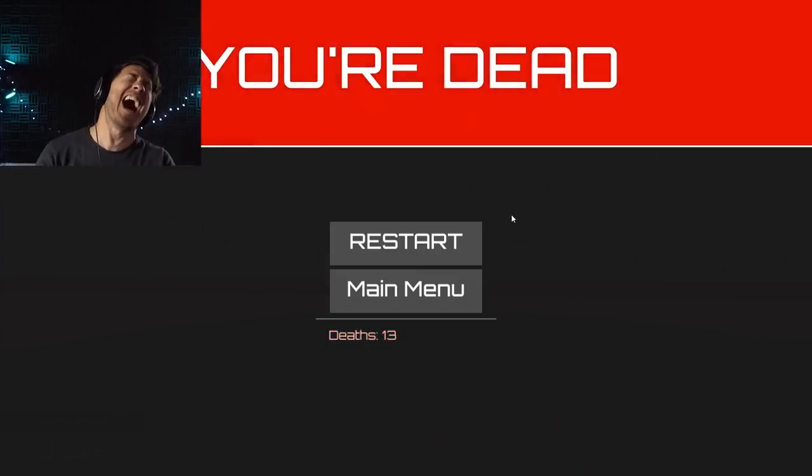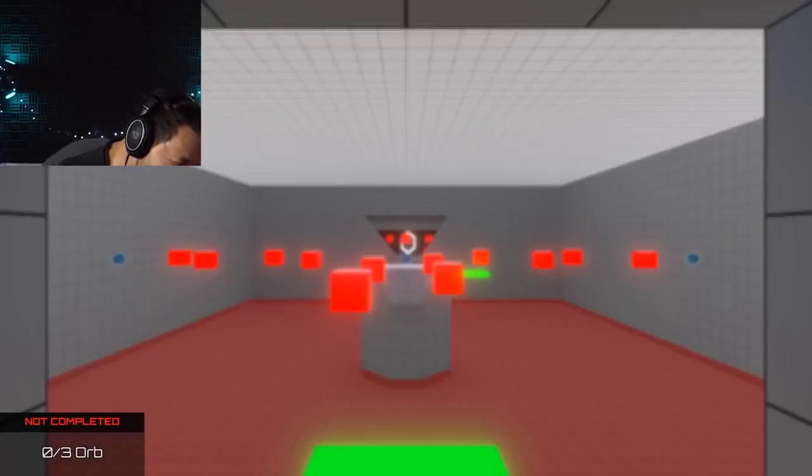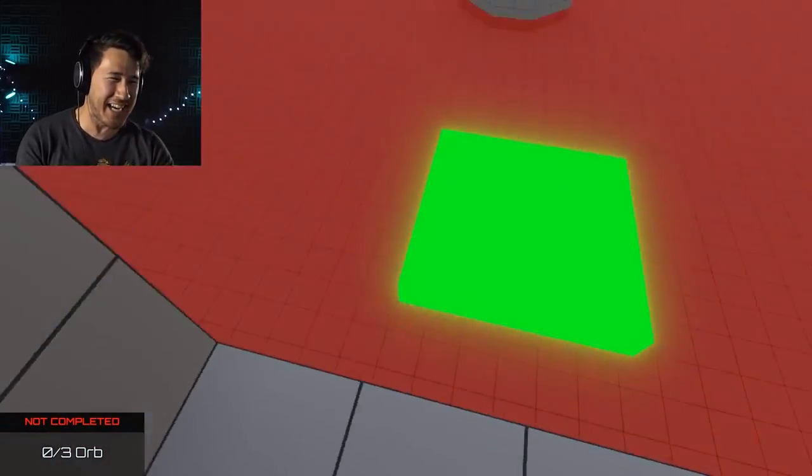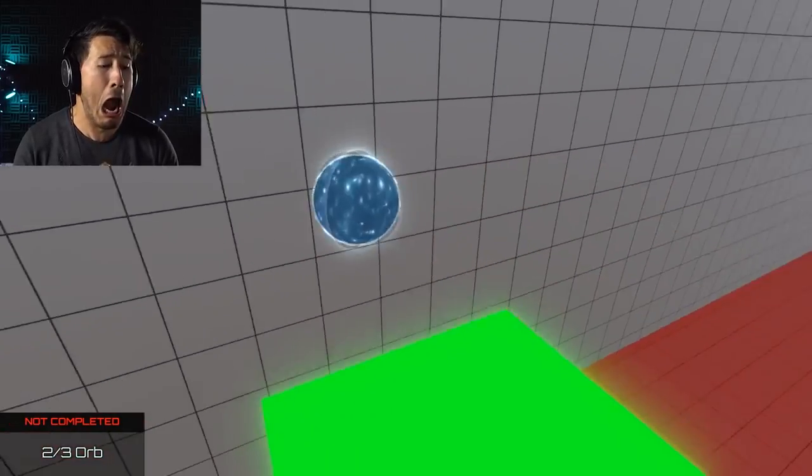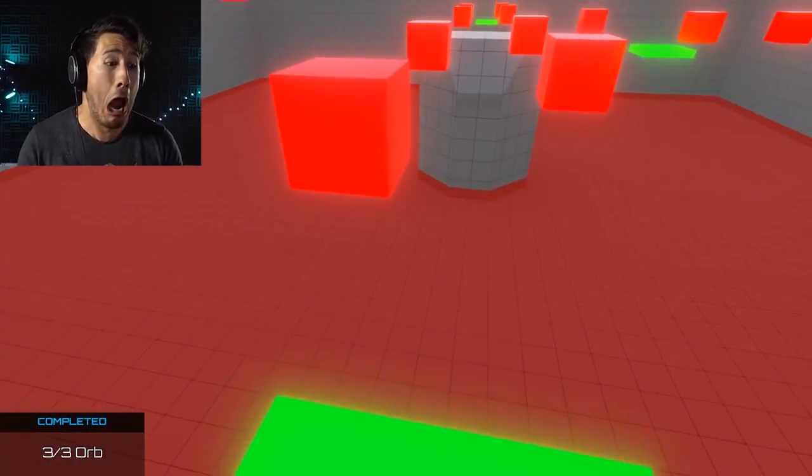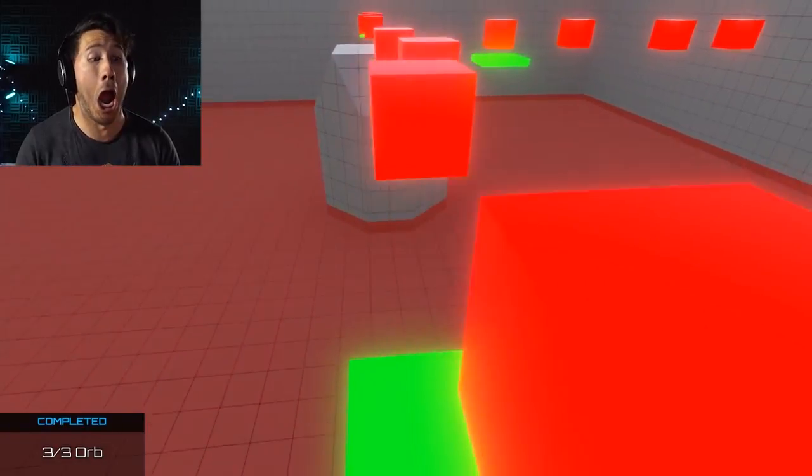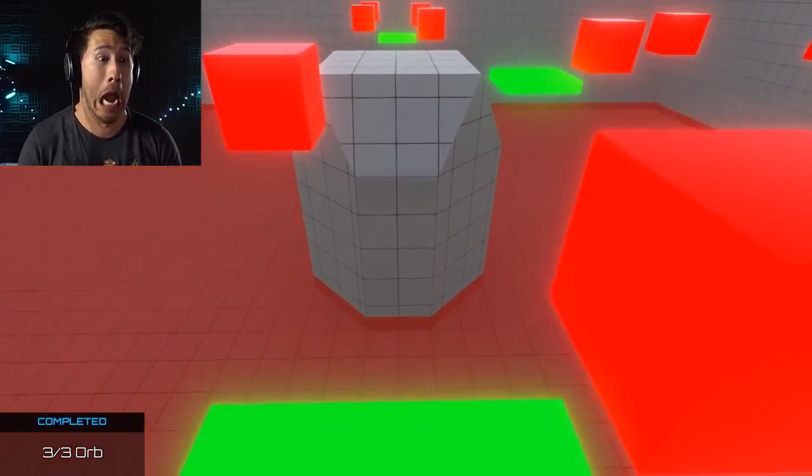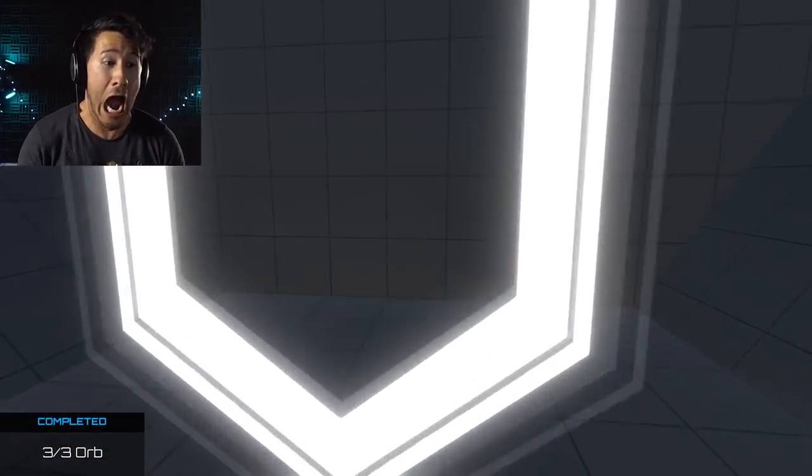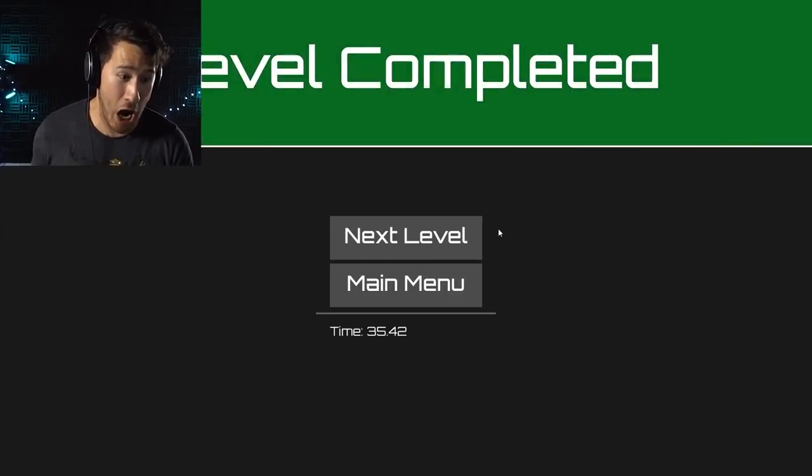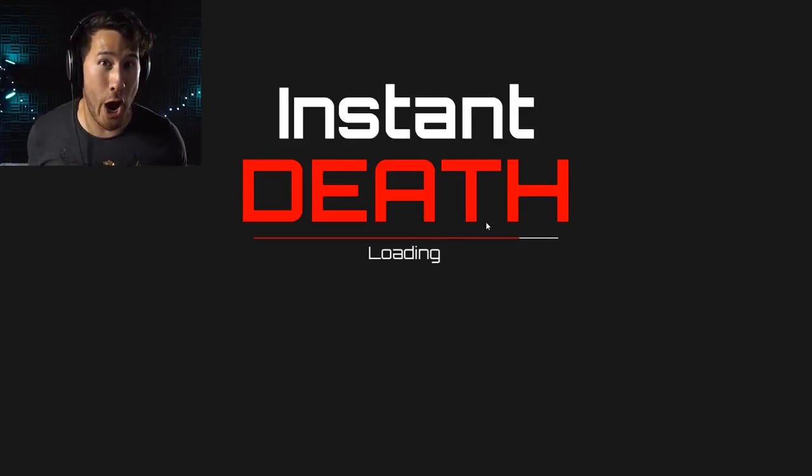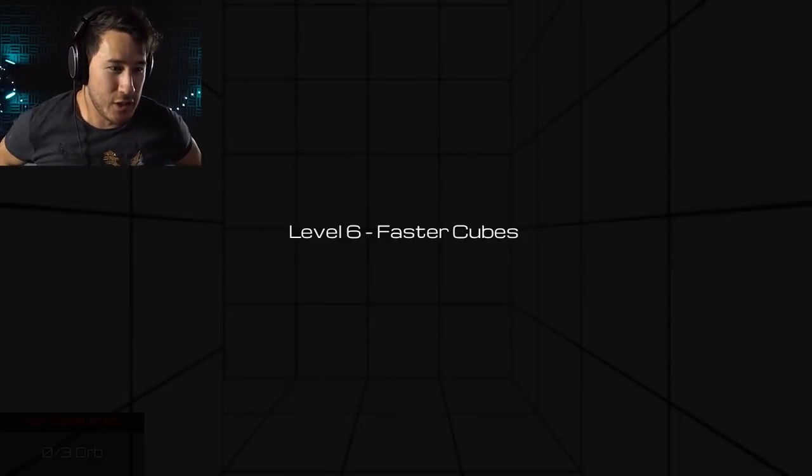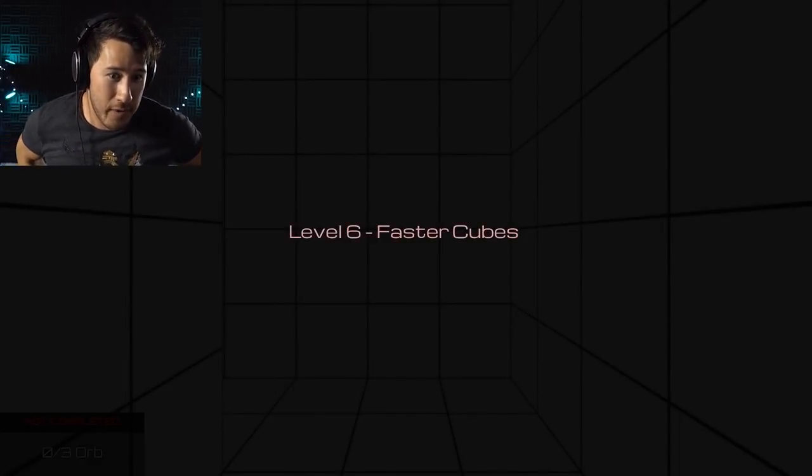No! God damn it! Fucking hell! I made it! Okay! I made it! Oh boy! I am sweating up a storm here.